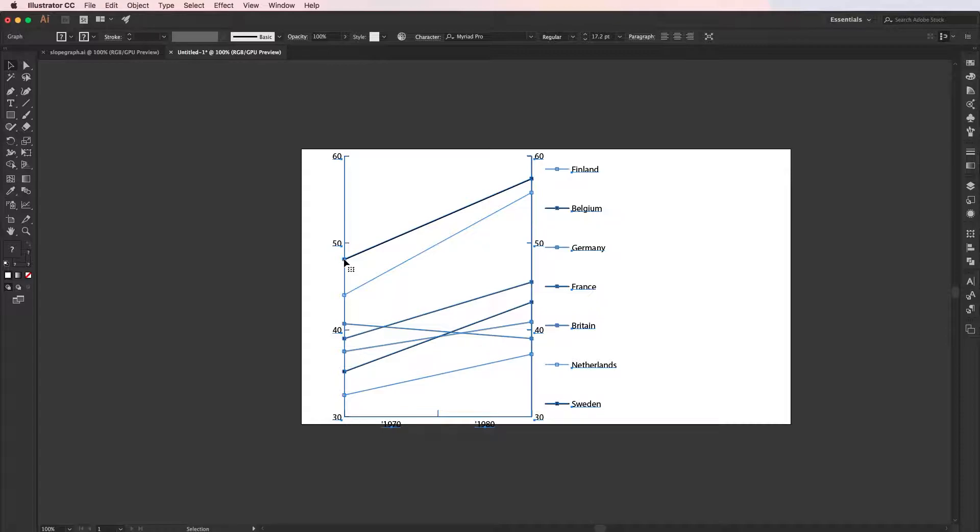So now a basic slope graph has been created. Unfortunately, Illustrator doesn't have the option to directly label the lines with either the values or the name labels, so if you want to add these on, you'll have to do it manually. So now I will ungroup the graph so we can tweak and style it.